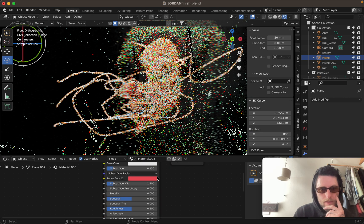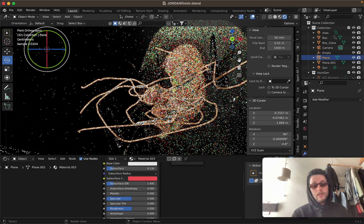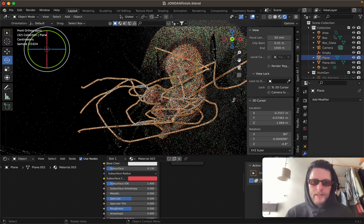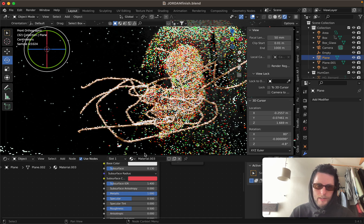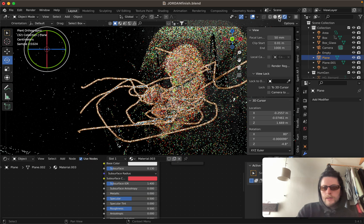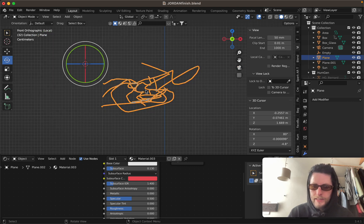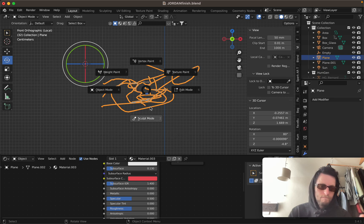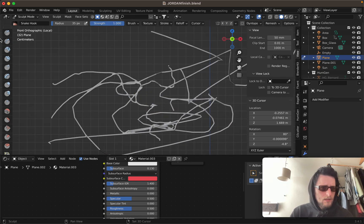Add some nice subsurface in there so it has cool little hints of color. You can do whatever you want with the material. Something I really like to do is press Forward Slash to jump into a single object's own private little room, and then you can sculpt it any way that you want.